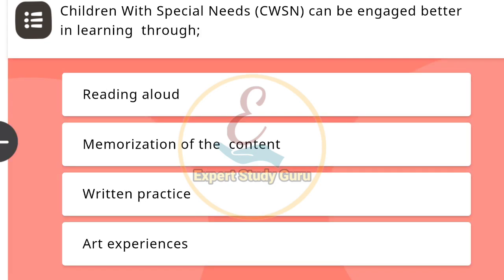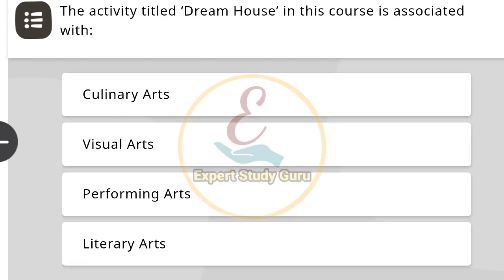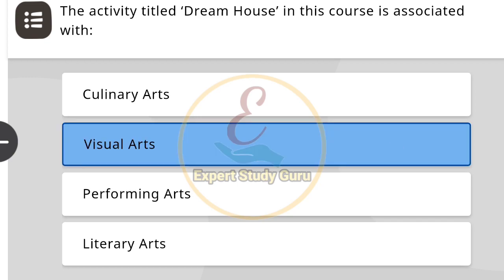Children with special needs can be engaged better in learning through arts. Next: Which of the following does not help in promotion of local arts and crafts in school? The correct answer is visual art.